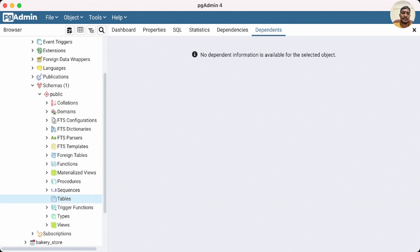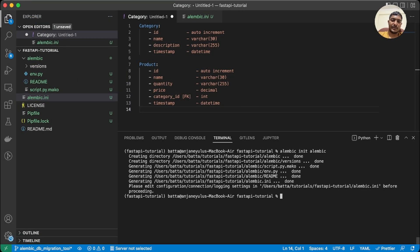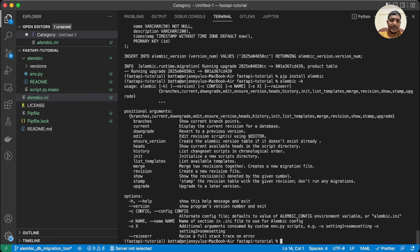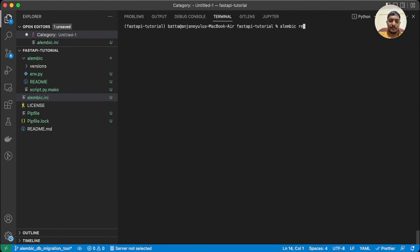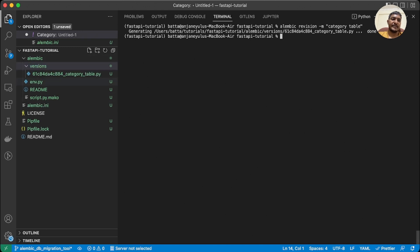Let's go back to VS Code and look at the help text. Here we can see the 'revision' command — to create a new migration we use this command. I want to create a category table, so I'll run 'alembic revision -m category table'. Once I run this, it creates a new revision file in the versions folder.